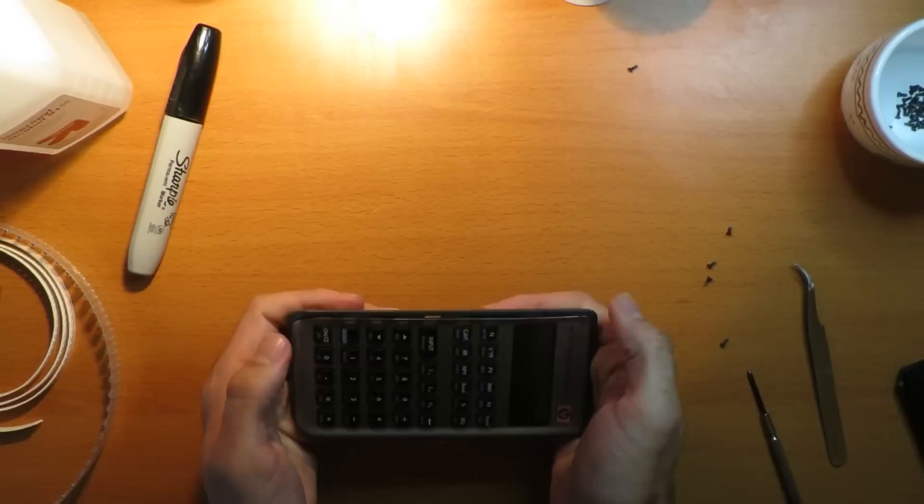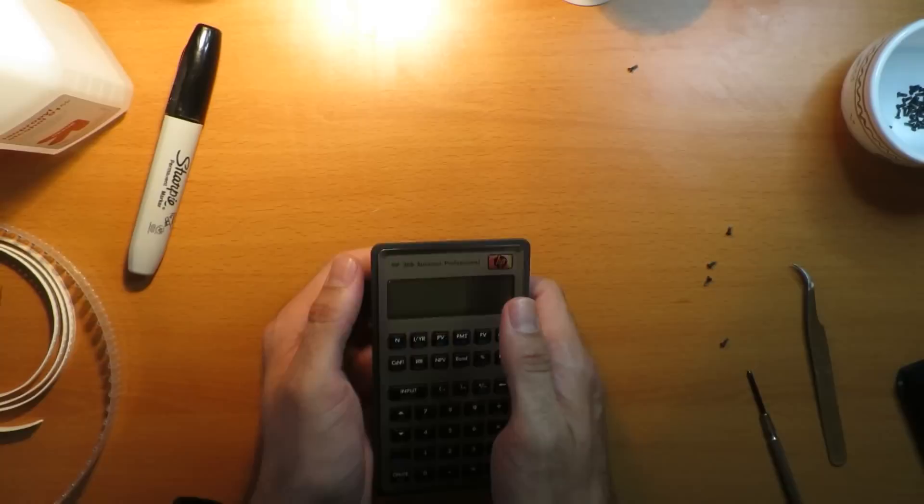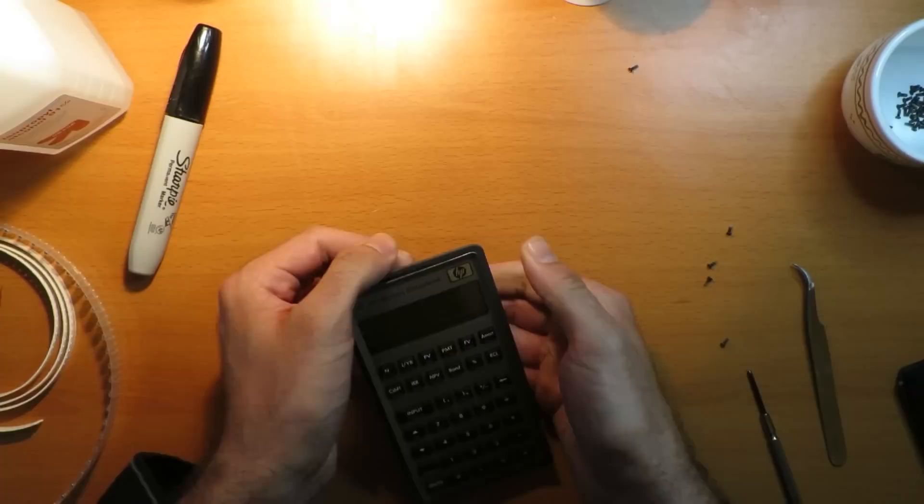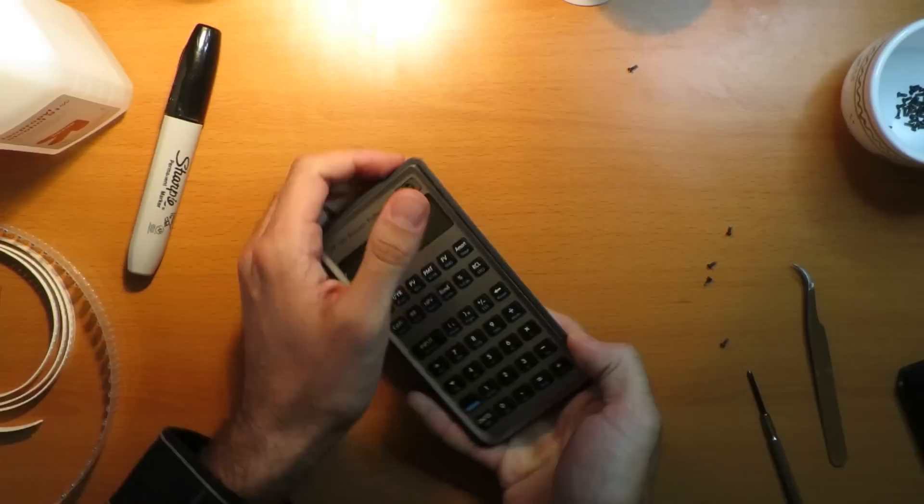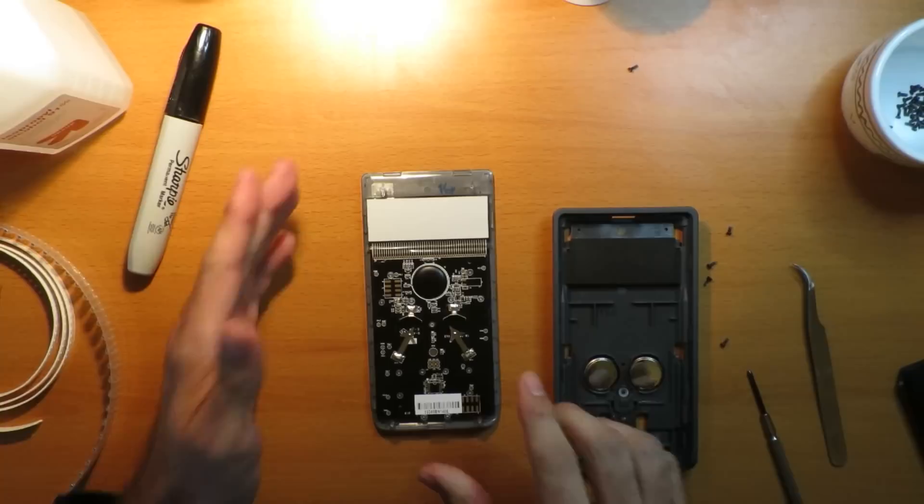Don't worry, you won't break it if you don't push too hard. See now, we just released these clips here. Do the same thing up here at the top, the same thing on the other side. There we go. Now they are apart.